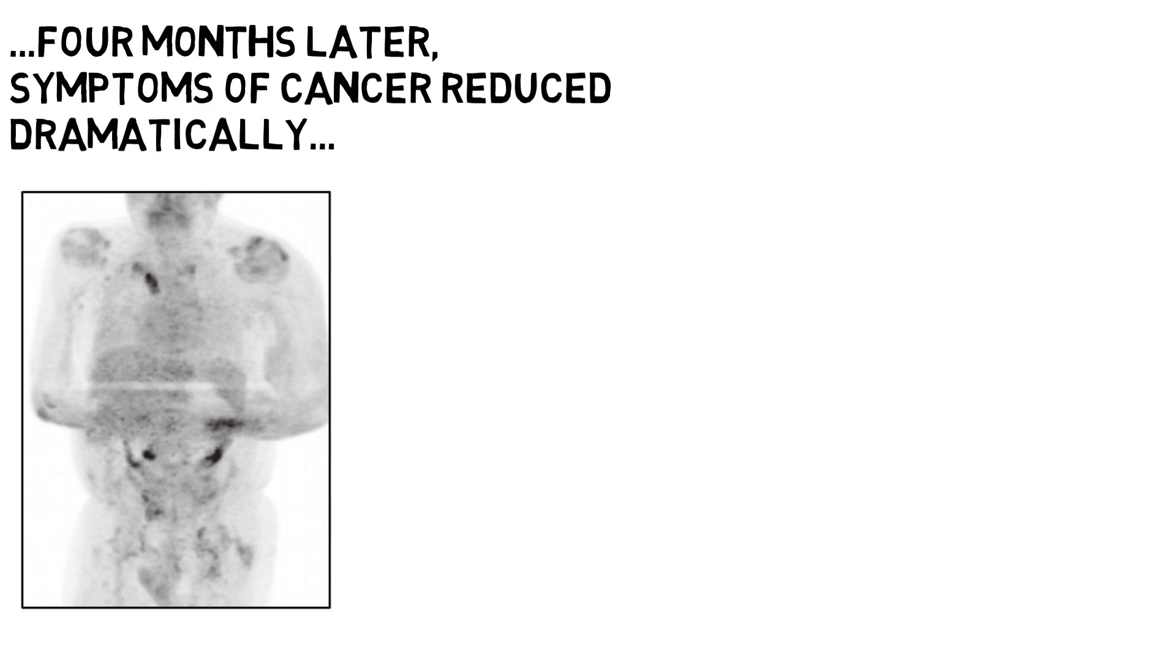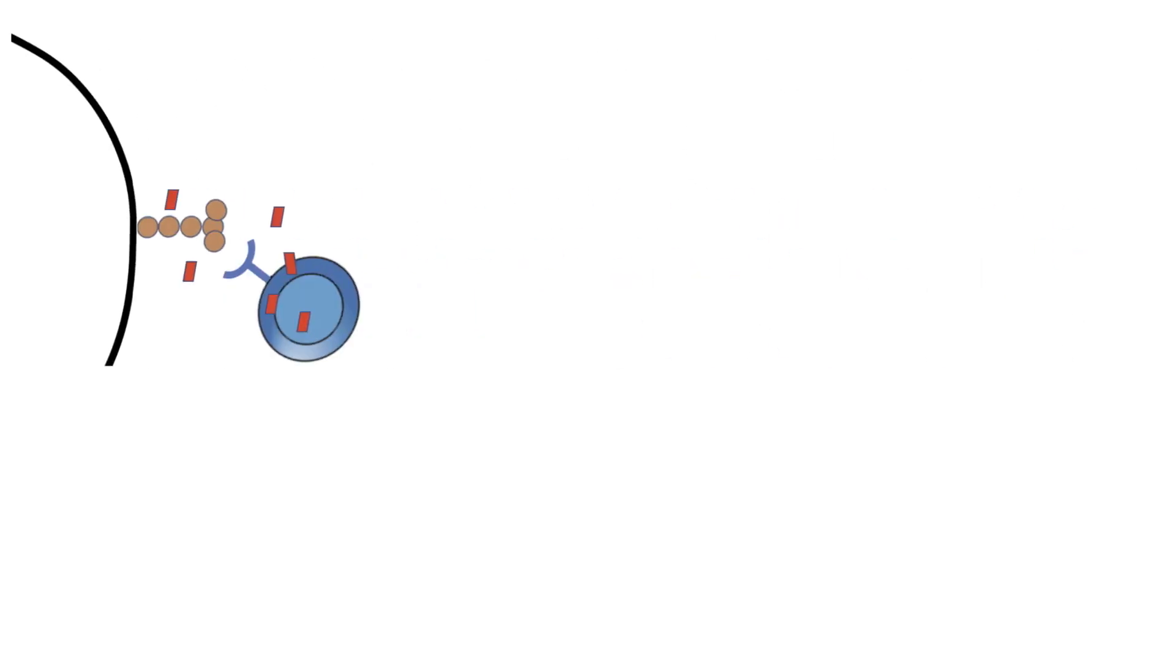So you must be wondering, how has this happened? Well, the scientists hypothesized that the SARS-CoV-2 infection triggered an anti-tumor immune response. They believe that this anti-tumor immune response involved two mechanisms, the first being T-cell cross-reactivity.